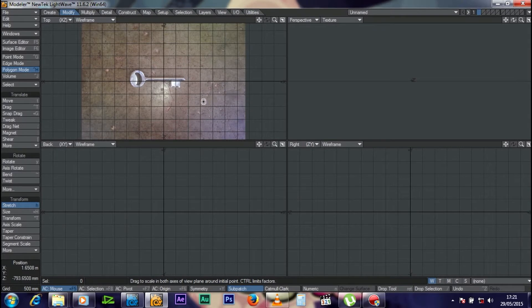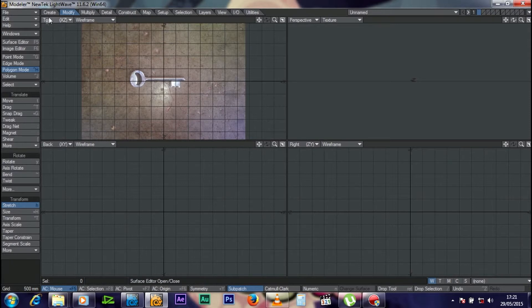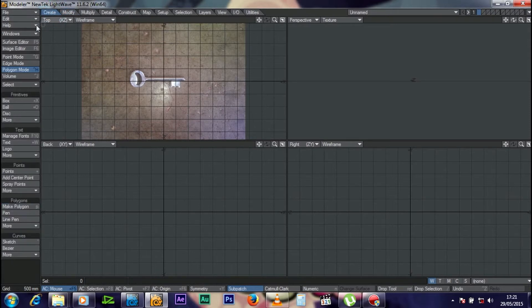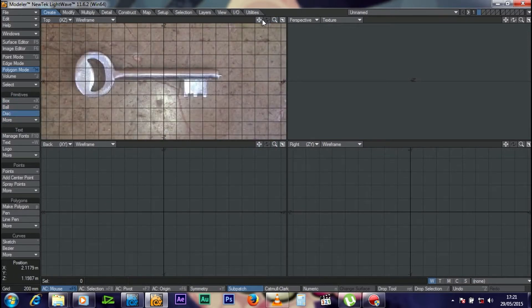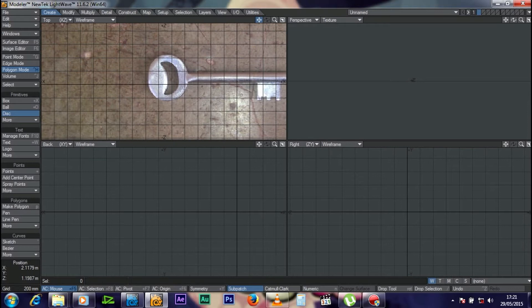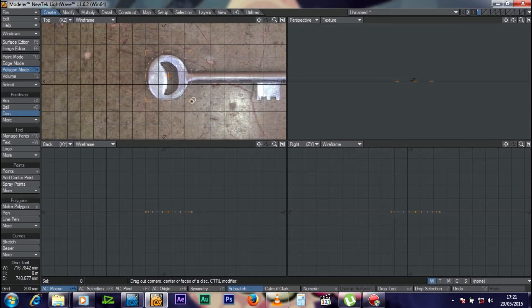Then I'll go to Create up top and get a Disk. Zoom in to my key and try to fit my disk size to the key head.